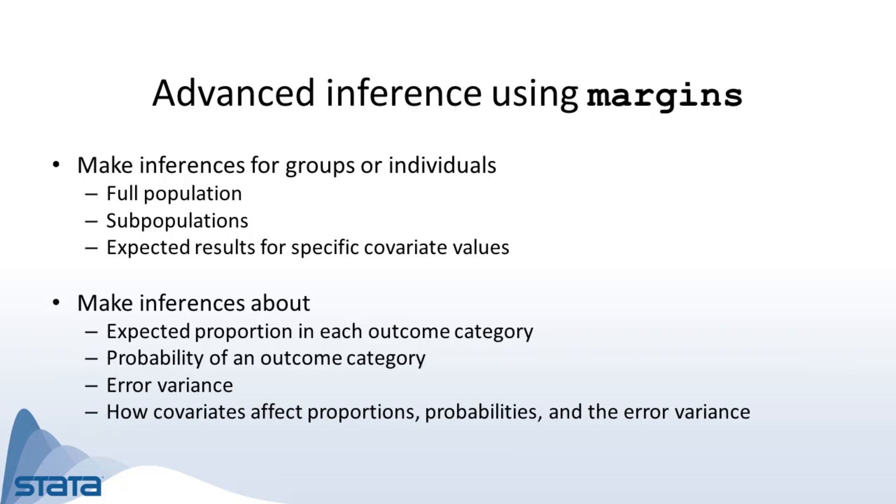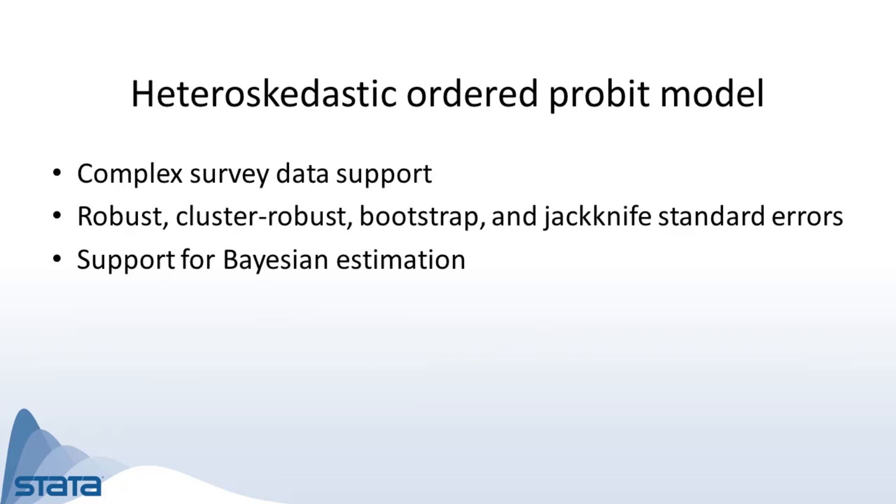I mentioned before that this was data from a complex survey, and I didn't take that into account in the model I fit. But you can use heteroprobit to fit models with complex survey data by specifying the svy prefix. You can also use robust, cluster-robust, bootstrap, and jackknife standard errors, and you may even choose to fit a Bayesian heteroscedastic ordered probit regression model.